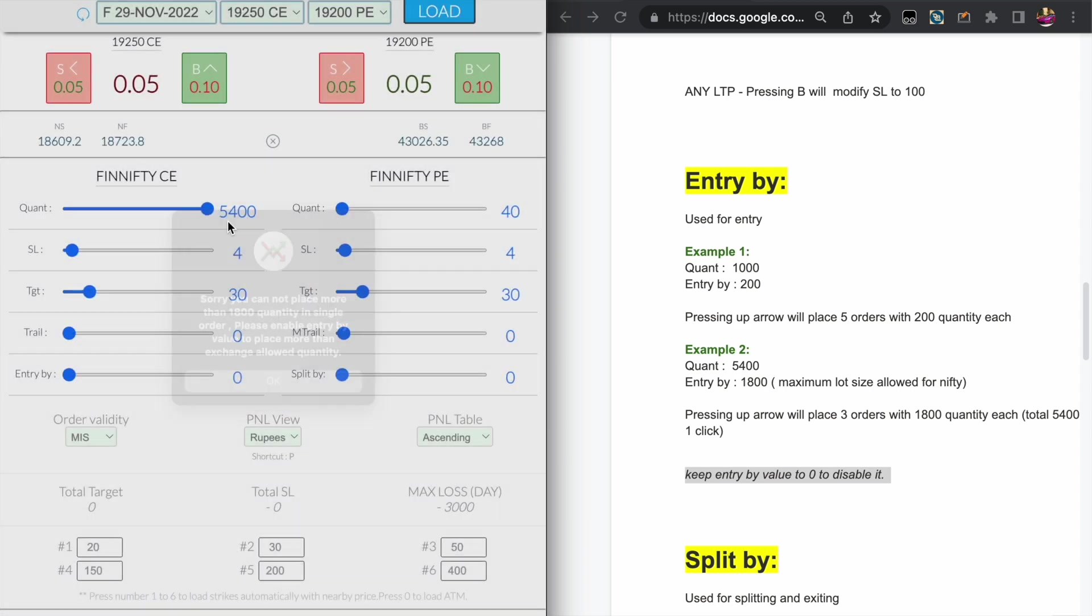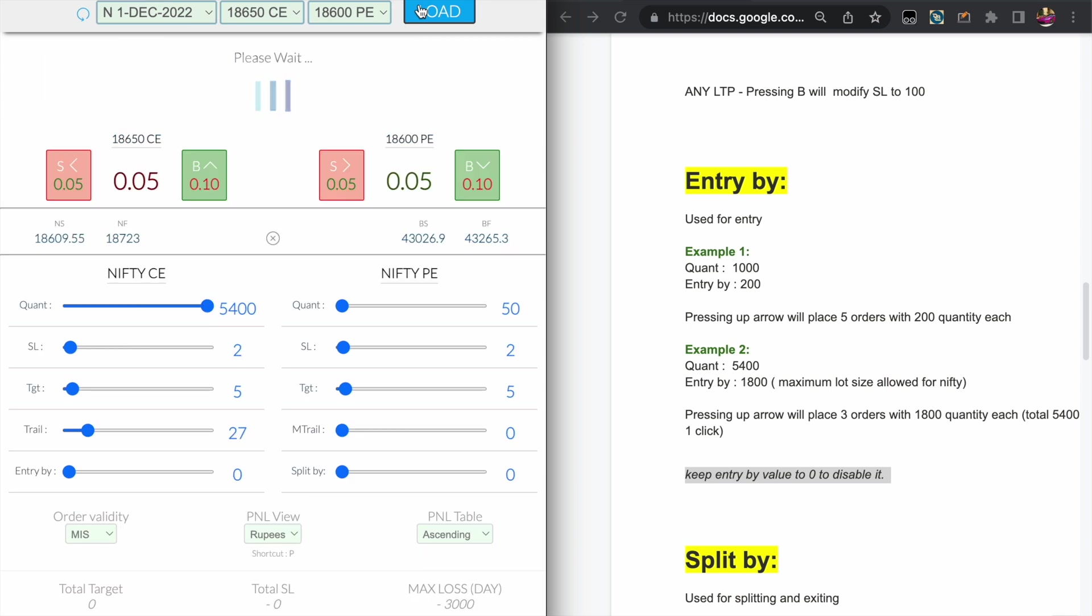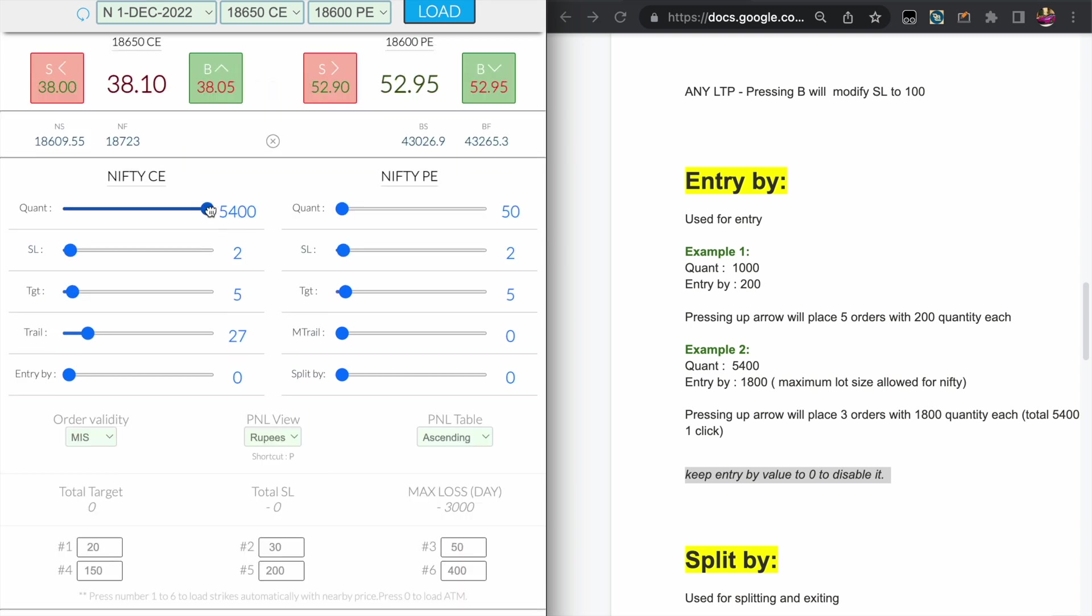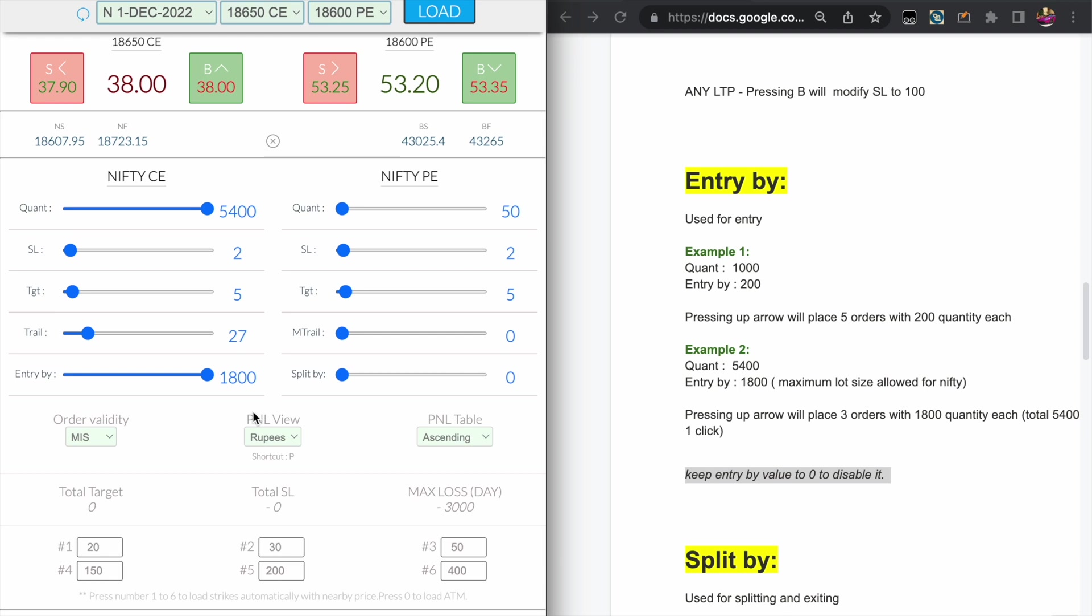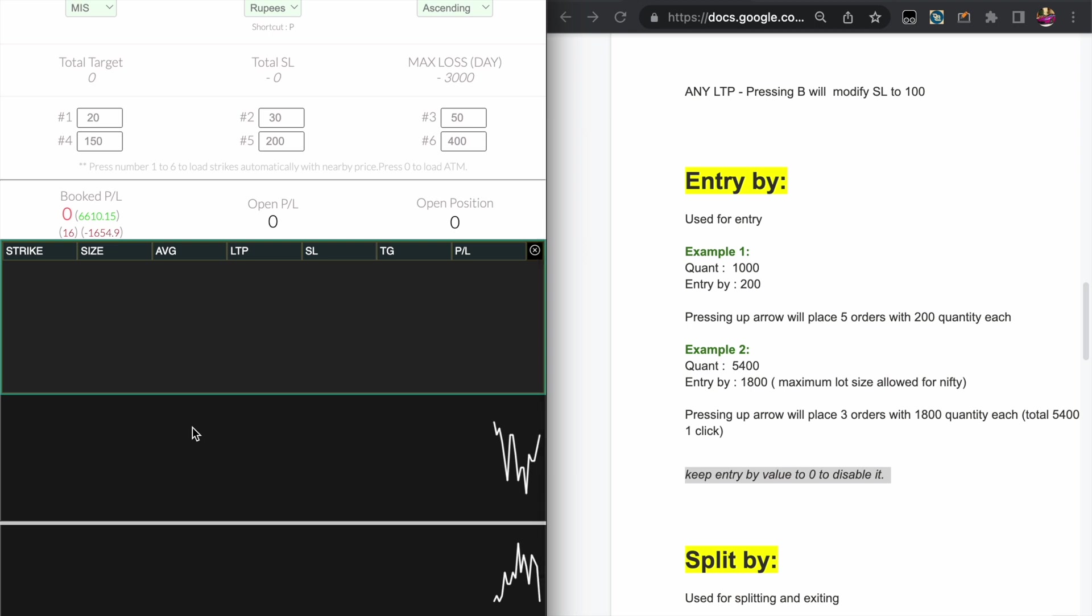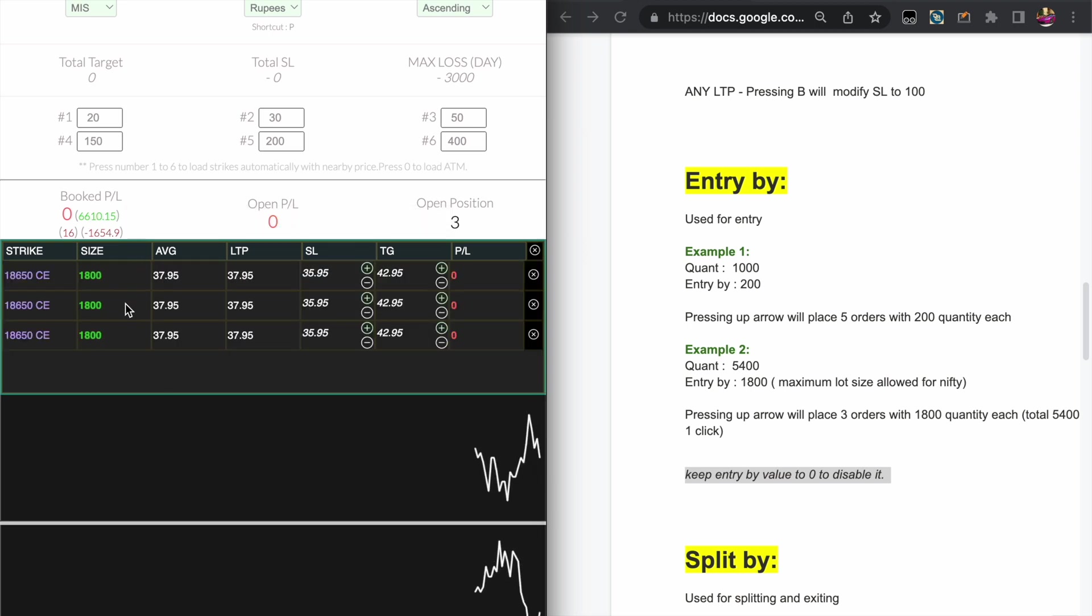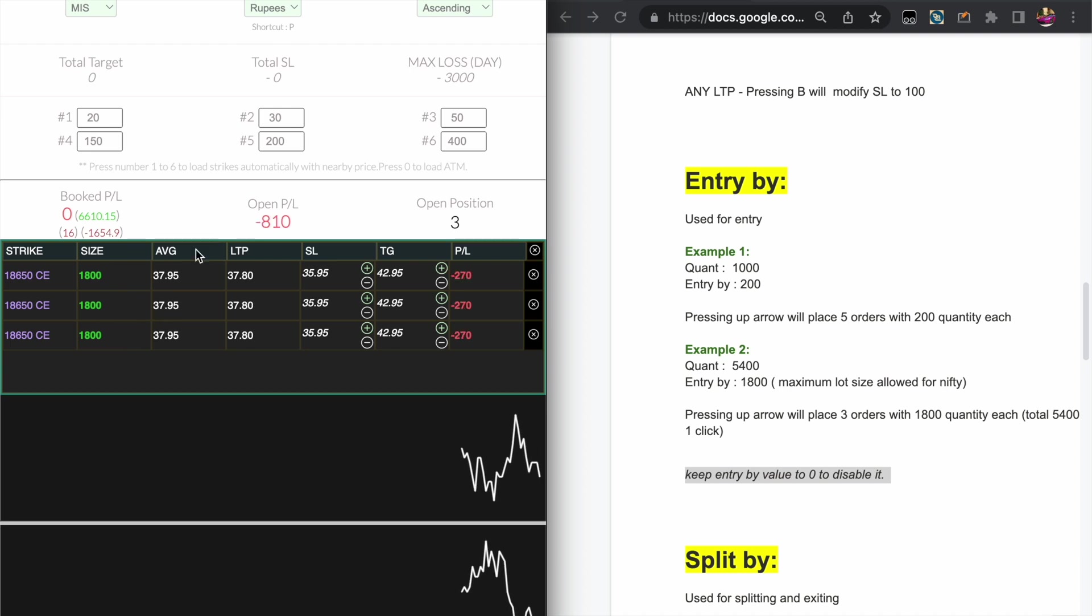In One Click you will not be able to trade more than the allowed quantity. Now suppose you wanted to take 5400 quantity in one click - you set the Entry by value to the maximum allowed quantity, that is 1800. Now if you press the up arrow, it splits your 5400 quantity into three different orders, each order being the maximum allowed quantity by the exchange.